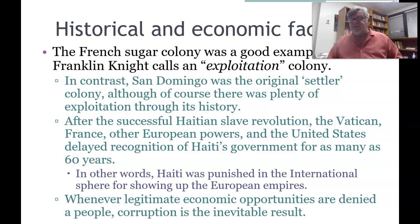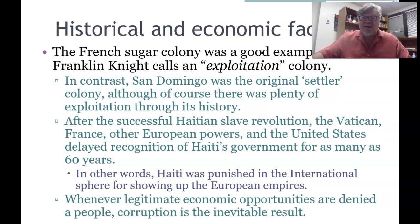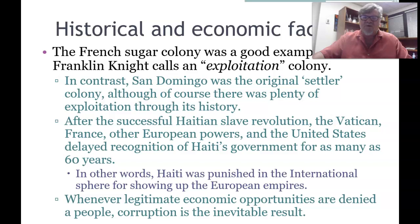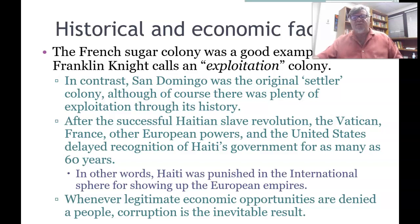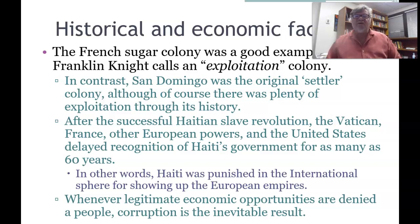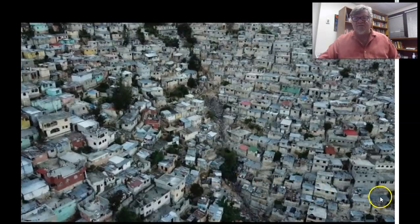In the United States there was concern about encouraging North American slaves until after the Civil War. The French also imposed very punitive damages on Haiti, forcing them to pay an exorbitant amount as a result of the war — effectively punishing Haiti in the international sphere for standing up to European empires. Whenever legitimate economic opportunities are denied to a people and the only way to prosper is through corruption, corruption will be the result. This has happened in Haiti, where corruption in the 20th century became endemic and led to great poverty.